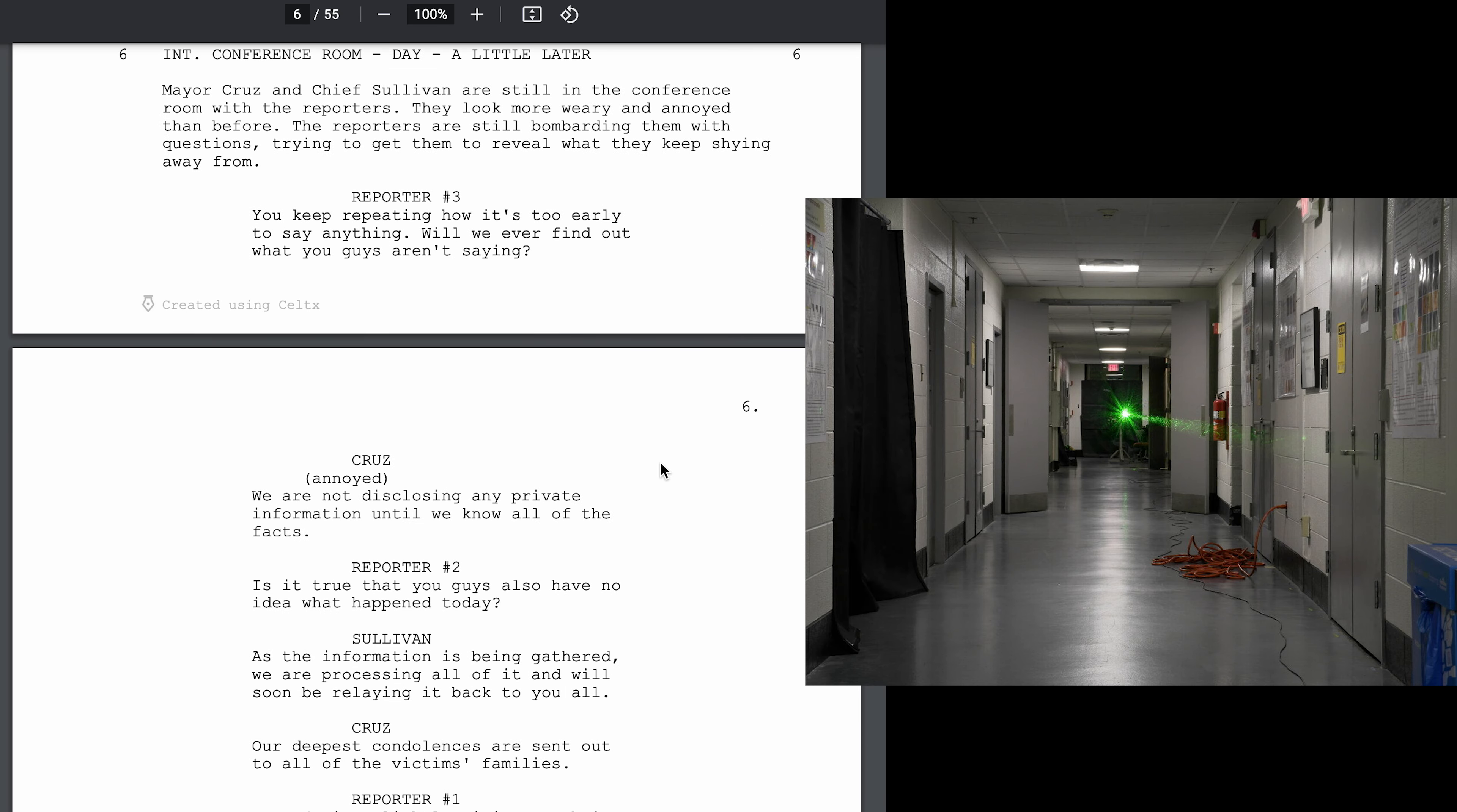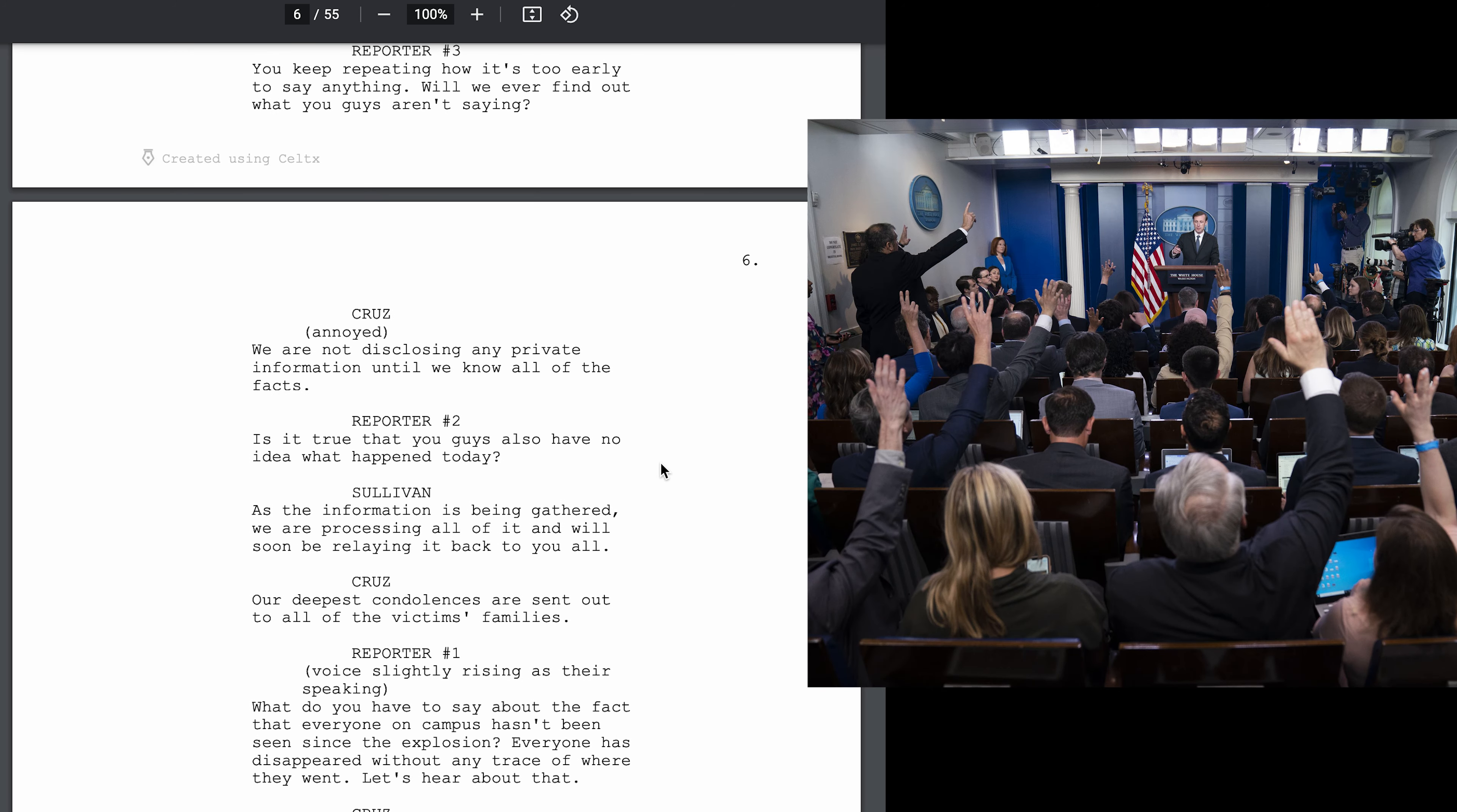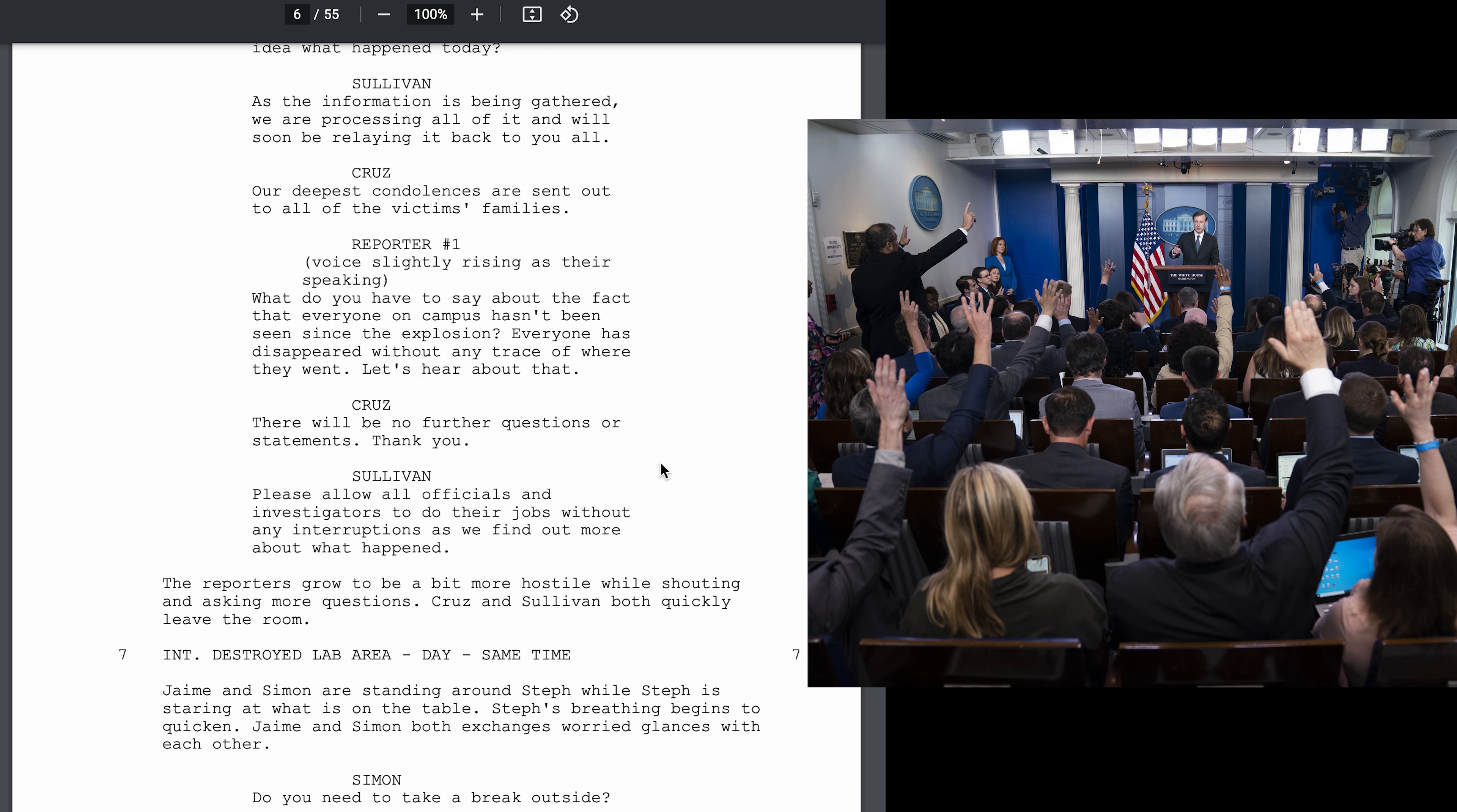Interior conference room day, a little later. Mayor Cruz and Chief Sullivan are still in the conference room with the reporters. They look more weary and annoyed than before. The reporters are still bombarding them with questions, trying to get them to reveal what they keep shying away from. Is it true that you guys also have no idea what happened today? As the information is being gathered, we are processing all of it and will be soon relaying it back to all of you. Our deepest condolences are sent out to all of the victims' families.